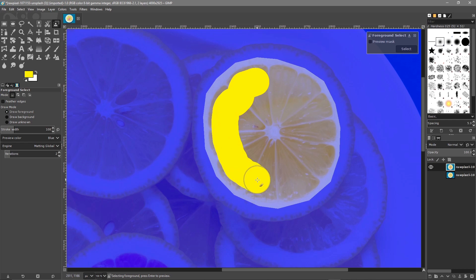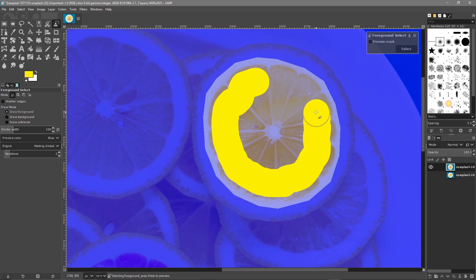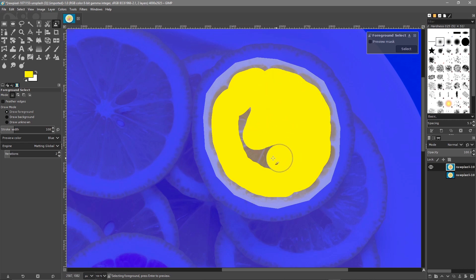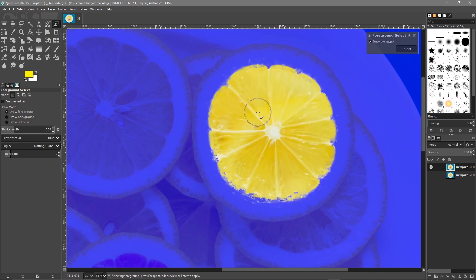Then we'll select inside of this one as well. Just paint around the edges. Try and get close to the edge, but you don't have to get too close. Something like this, then just fill in the middle. Hit the Enter key and click Select.